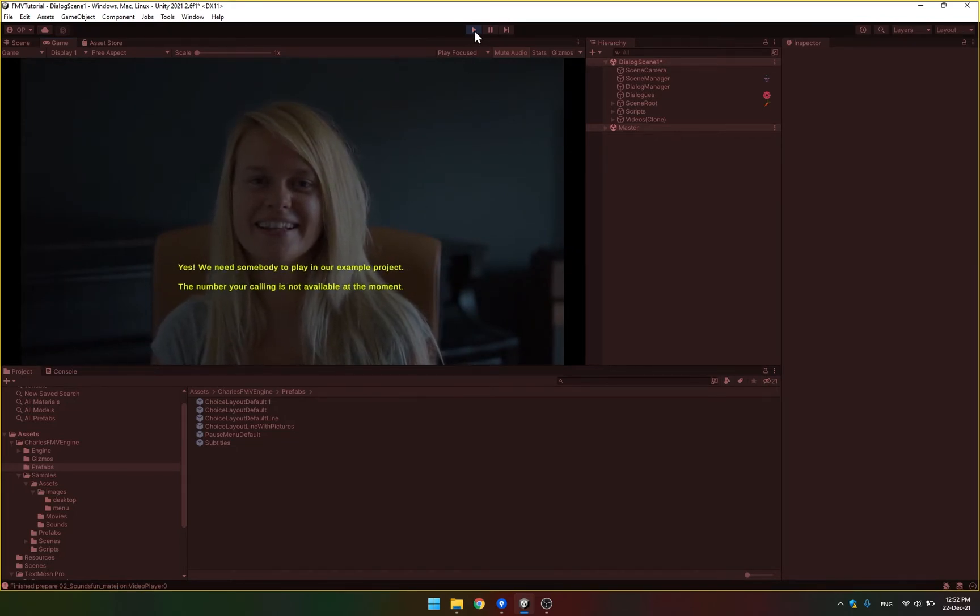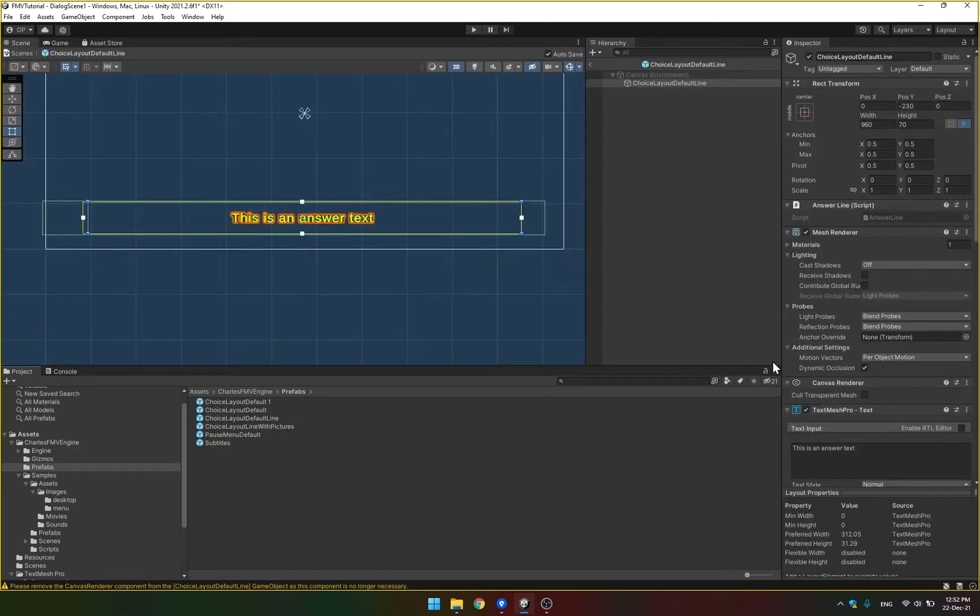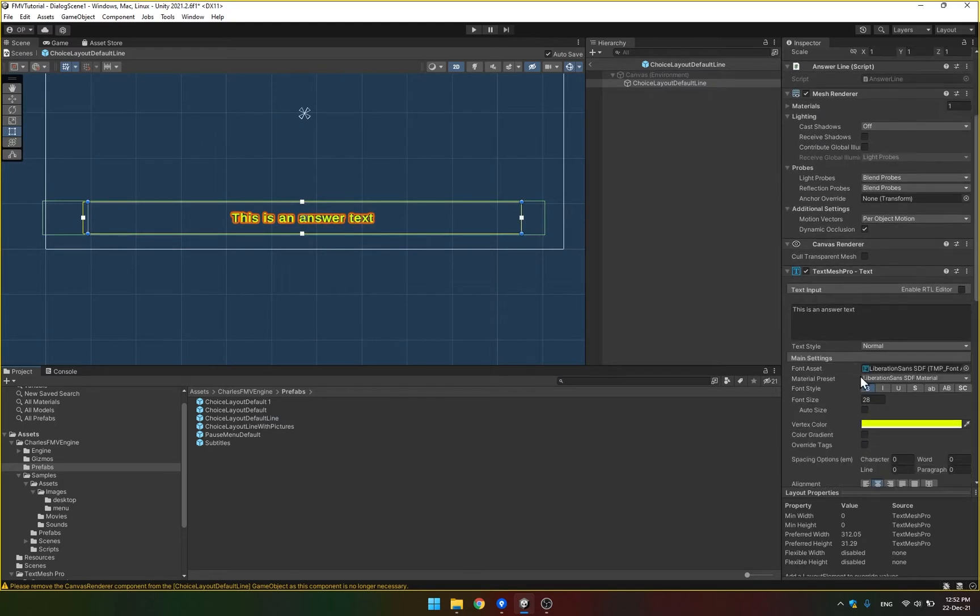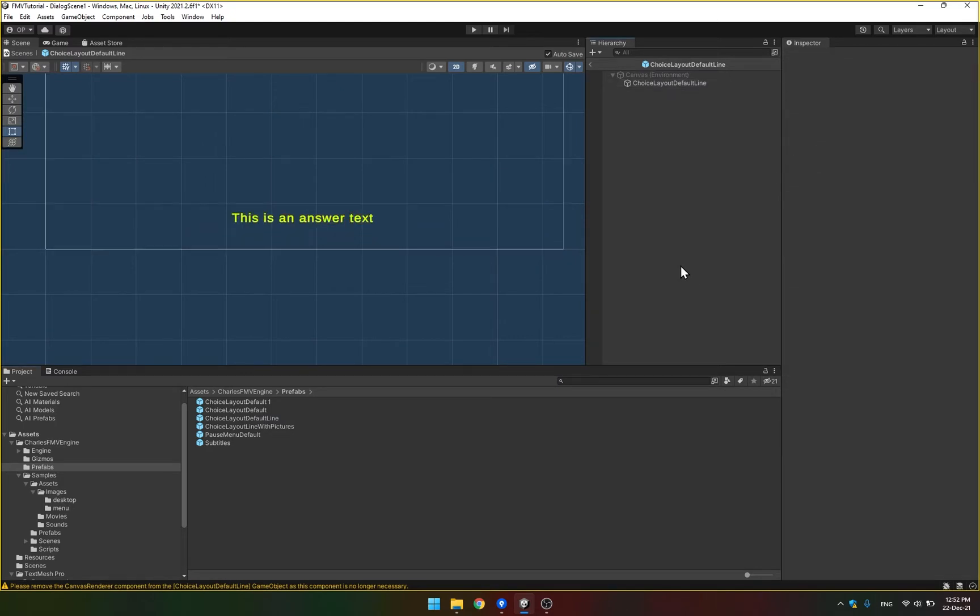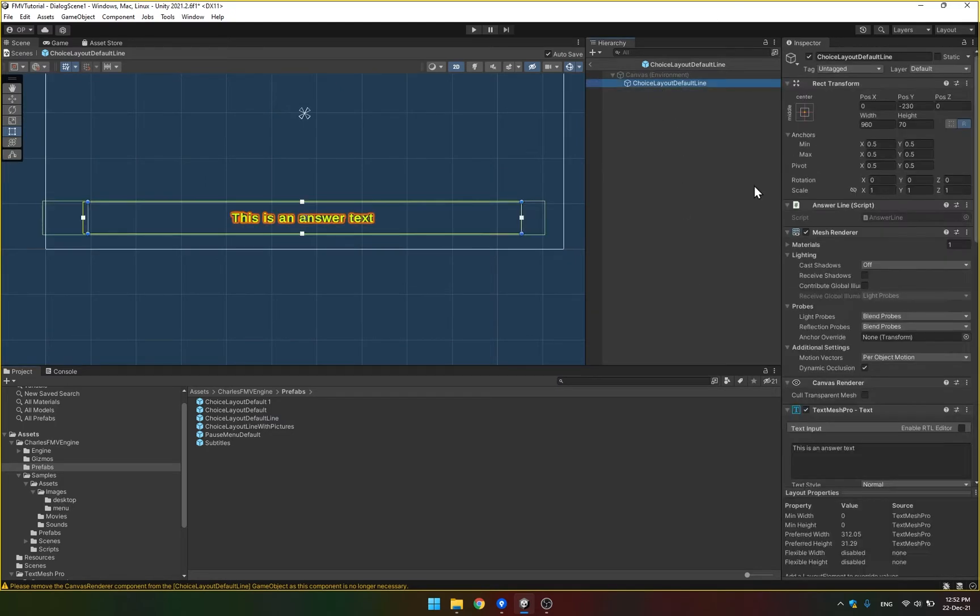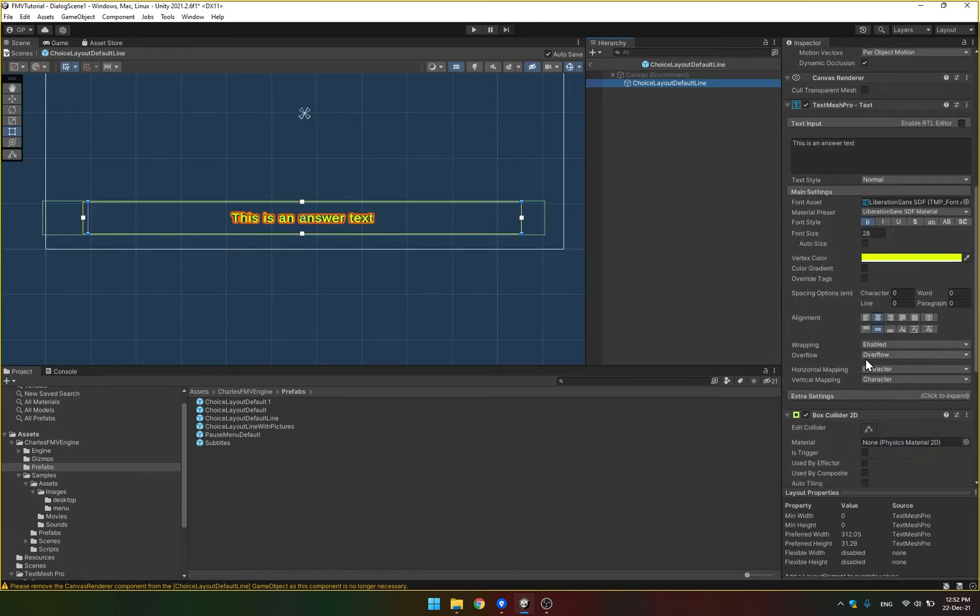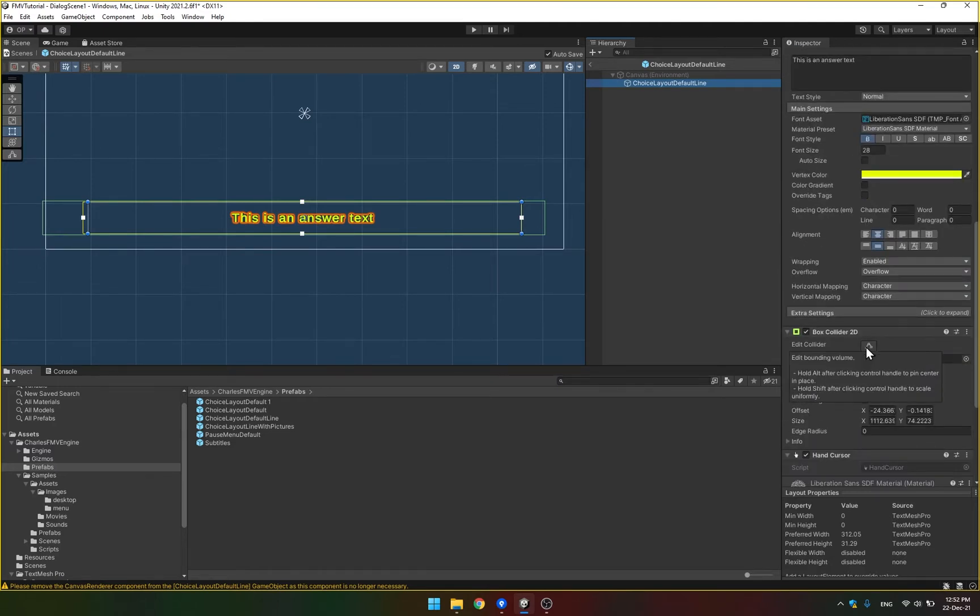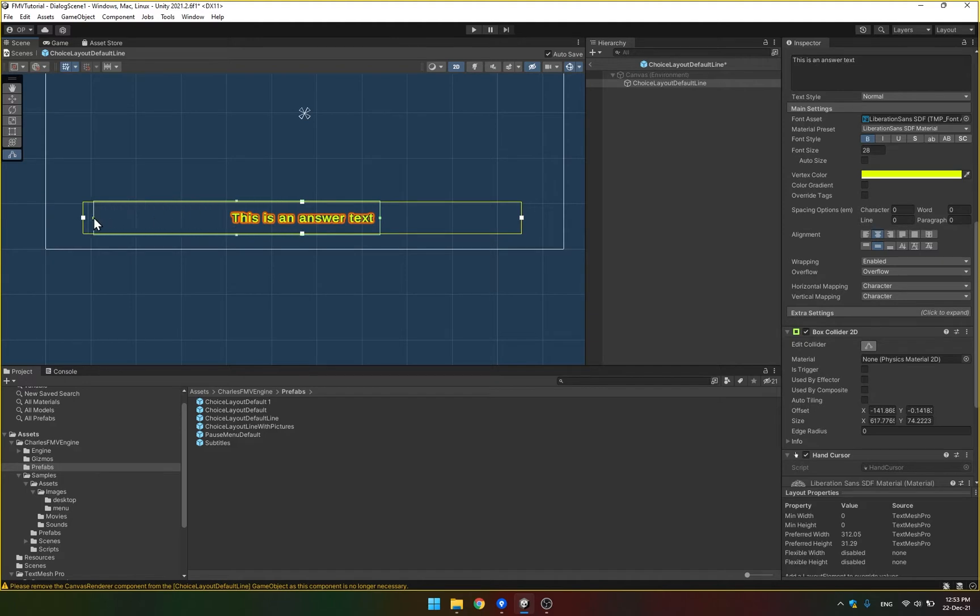Second of all, you can of course influence fonts and all the other stuff. Also there is the box collider. This defines the area which is clickable with your answers. So if I press this edit collider button, I can also make the text interactive in a much smaller area or larger, whatever you want.